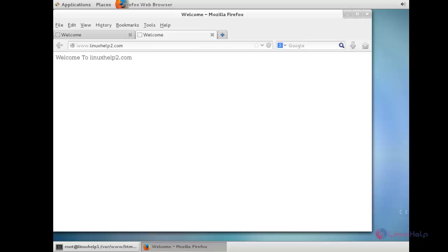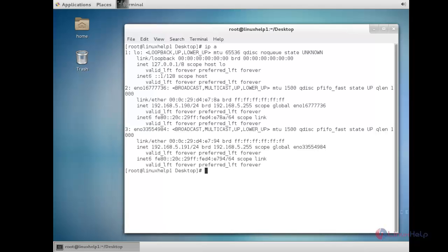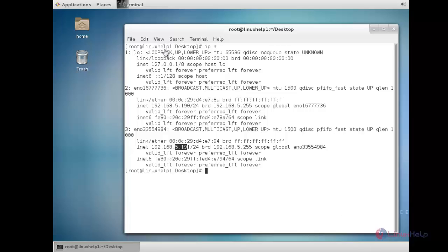I am going to show you my IP address. In the output you can see there are two IP addresses: 5.190 and 5.191. Both IP addresses have been assigned to the physical network device. Now I am going to do the IP-based virtual hosting using these two IP addresses. For that I need to make changes in the configuration file.